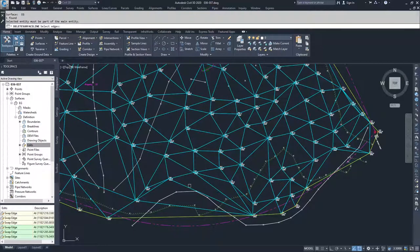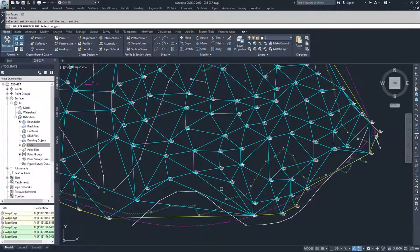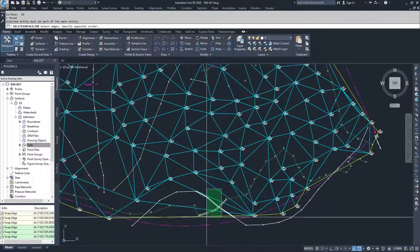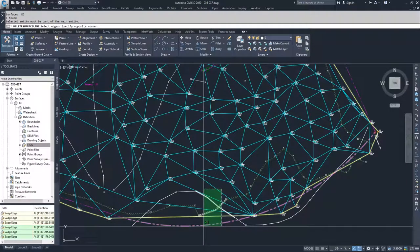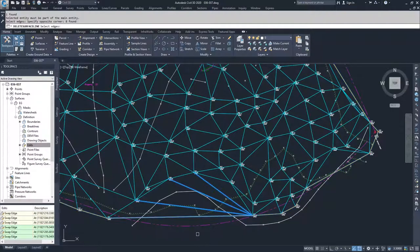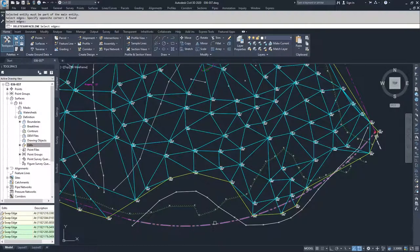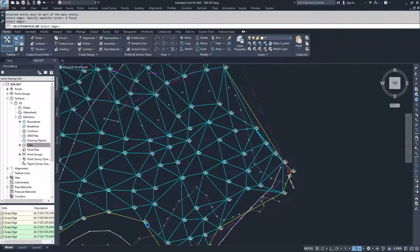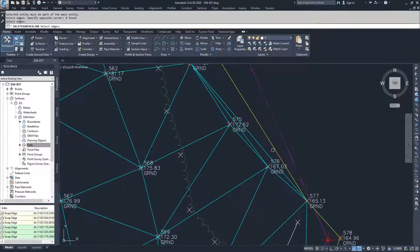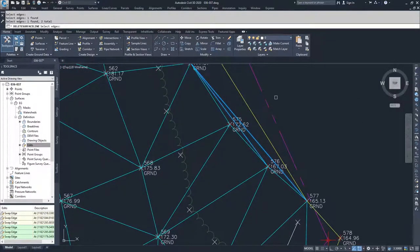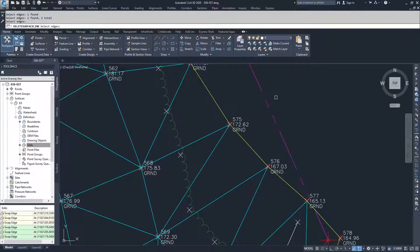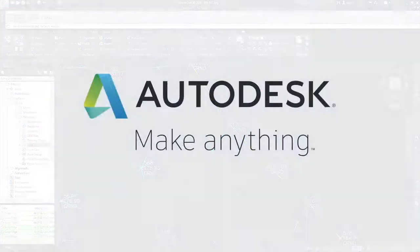So I select Delete Line, and then you can either select each line individually, or you can do a window crossing across them and then hit Enter and remove those lines from the drawing. So I'm going to remove these lines from my drawing.